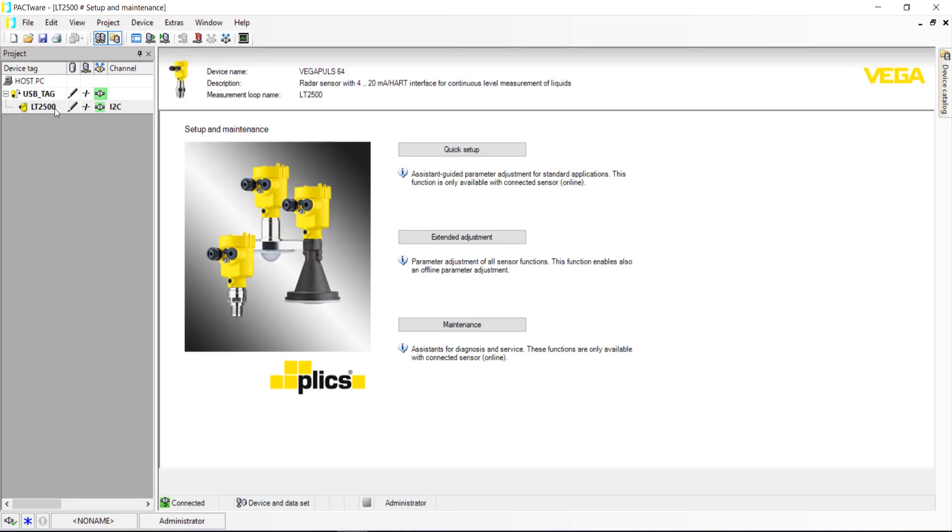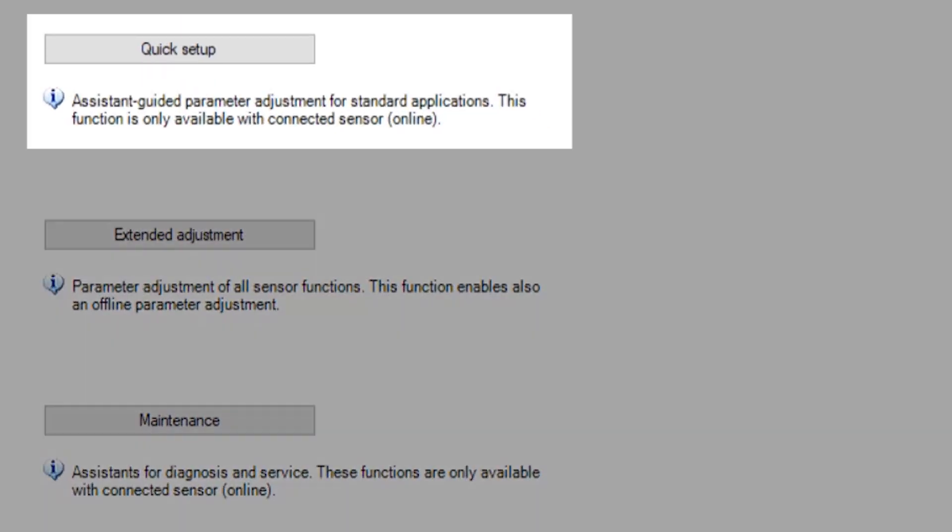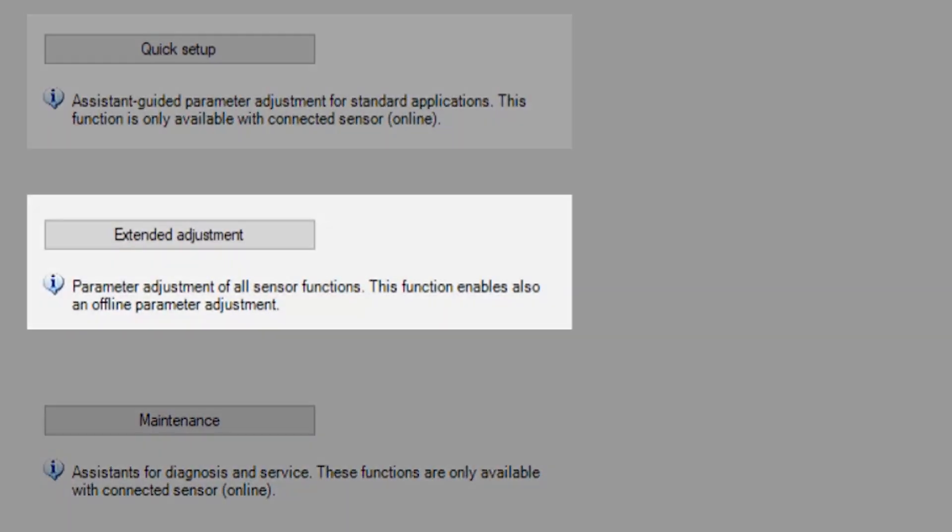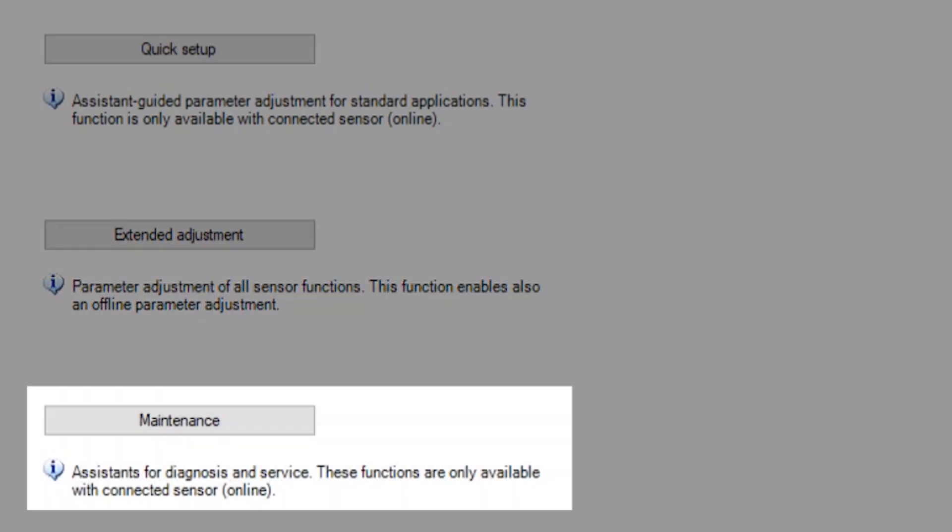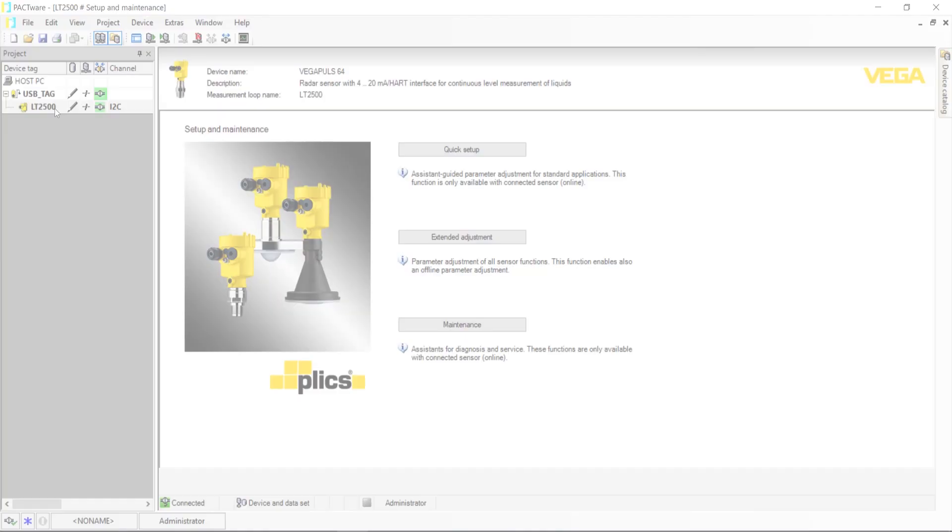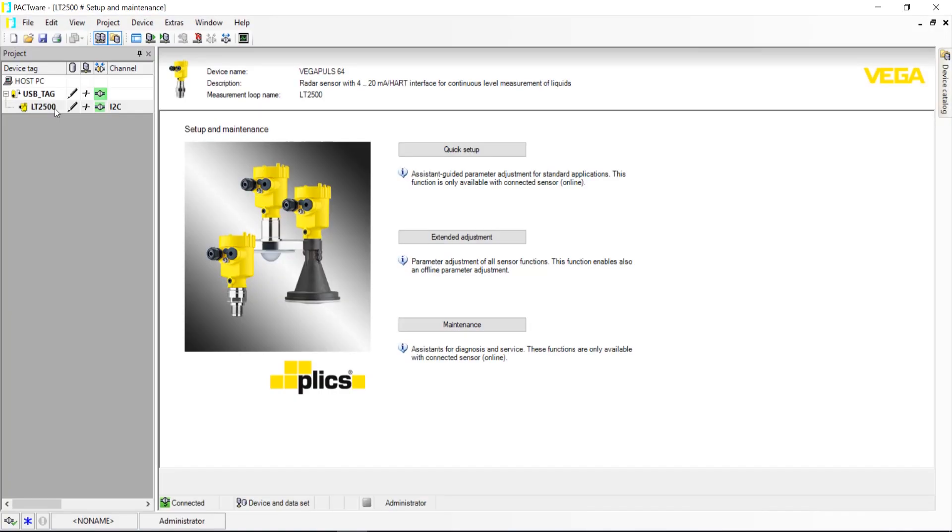From here, there are three options: Quick Setup, Extended Setup, and Maintenance. Quick Setup will allow you to do a basic setup of your sensor, but for the purpose of this demo, we'll walk through each step of Extended Setup.